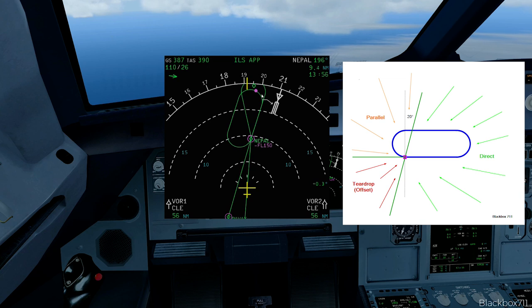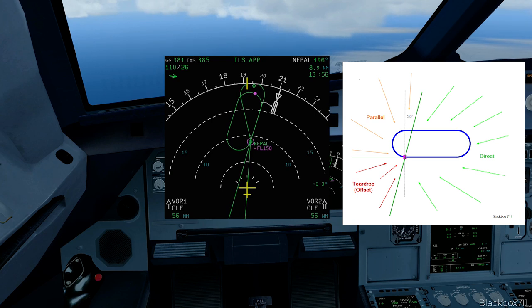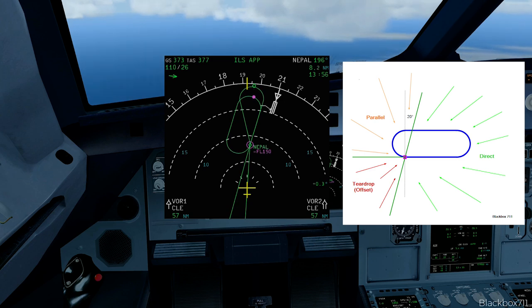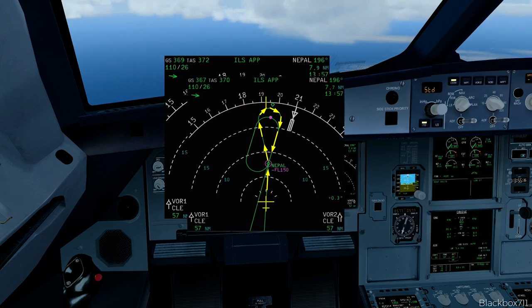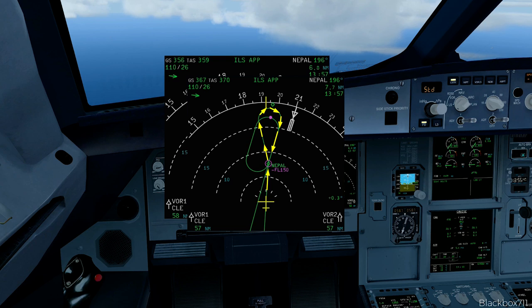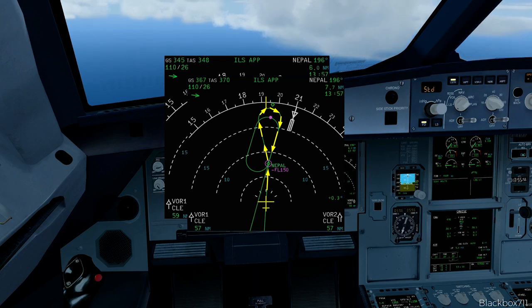Now let's look at the third entry procedure: the teardrop entry. After entering the holding pattern data in the MCDU, the FMGS has correctly identified the procedure to be flown and is showing that on the nav display. After overflying the fix NEPAL, the aircraft will turn left onto an outbound track, fly a certain distance, and then turn back into the holding procedure to join the normal holding pattern. During the entry phase the aircraft actually flies outside of the drawn normal holding pattern, but that is perfectly okay as there is protected airspace around it.